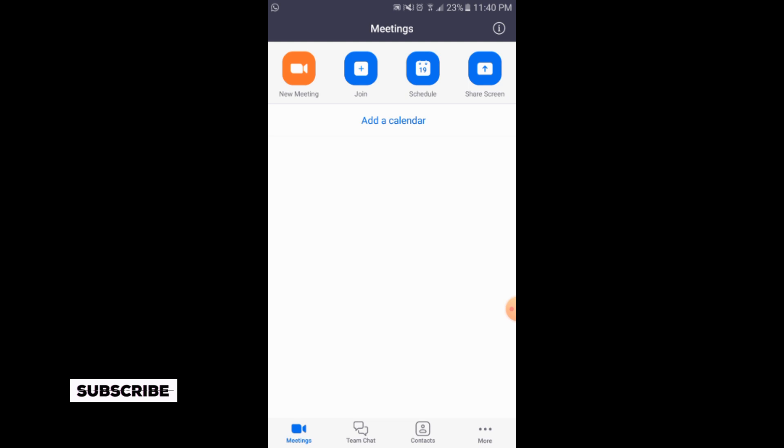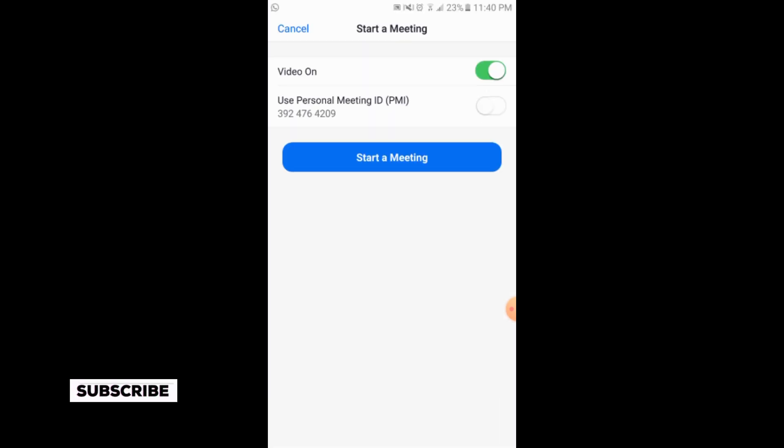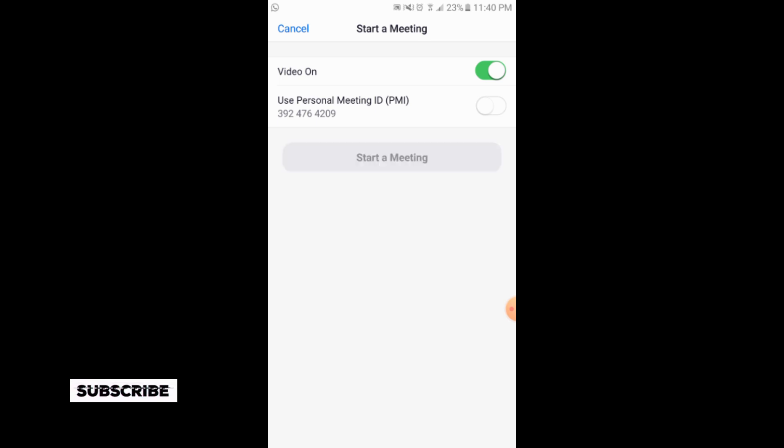The first option is 'New Meeting.' You will simply tap on new meeting if you want to start a meeting, or you can add some participants. Tap on 'Start a Meeting' to begin. It is connecting — it will take a little bit. Make sure that you have a good internet connection.